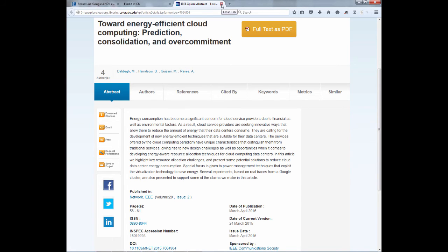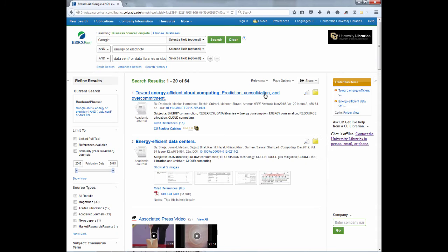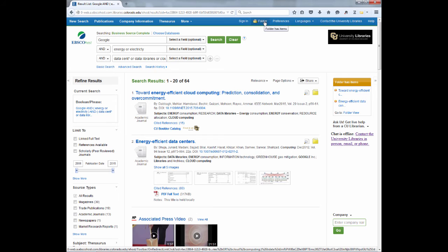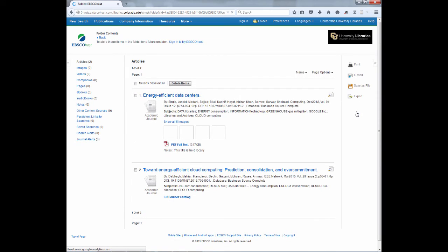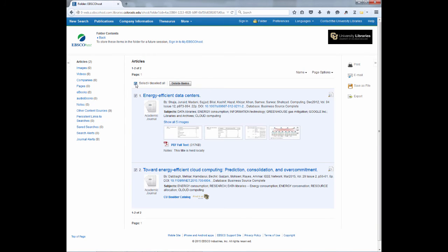Going back to Business Source Complete, remember we selected a number of articles that we thought would be useful. You can access these either by clicking the folder icon on the top or the folder view over on the right sidebar. Once I'm in there, I can select the articles that I want to save, print, or email.